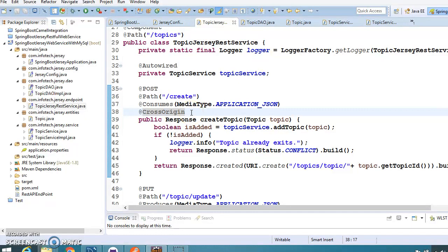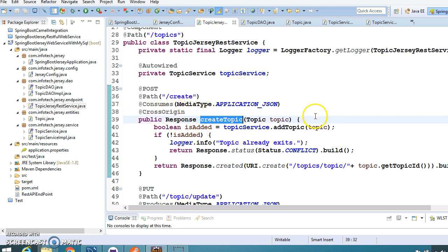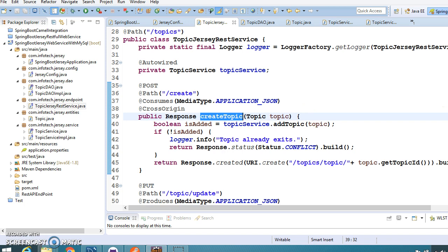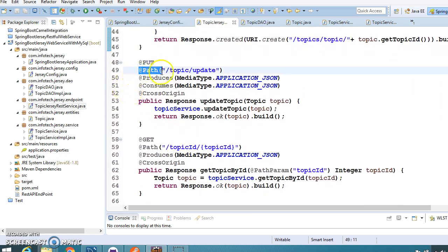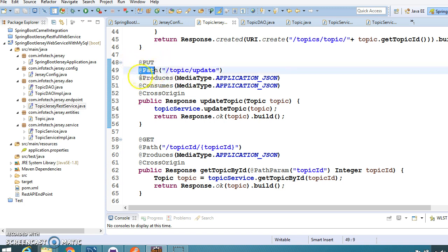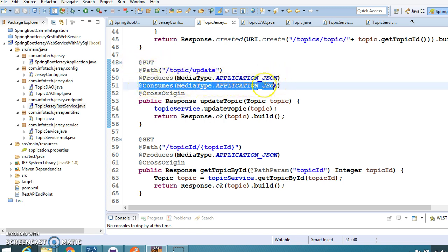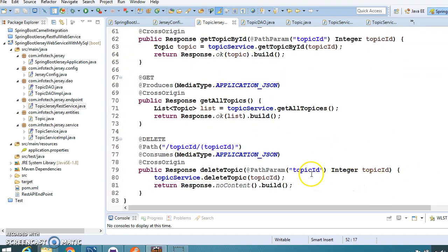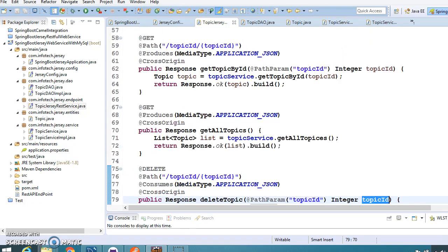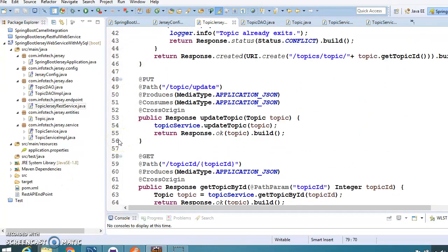@CrossOrigin helps us call this method from multiple domains, supporting CORS - Cross-Origin Resource Sharing. This is very important if you want to call these methods from JavaScript on another machine or from another UI component. The update method uses PUT, produces and consumes JSON, and has @CrossOrigin as well. For path parameters, in Jersey we use @PathParam, whereas in Spring MVC we use @PathVariable. That's all about this service.